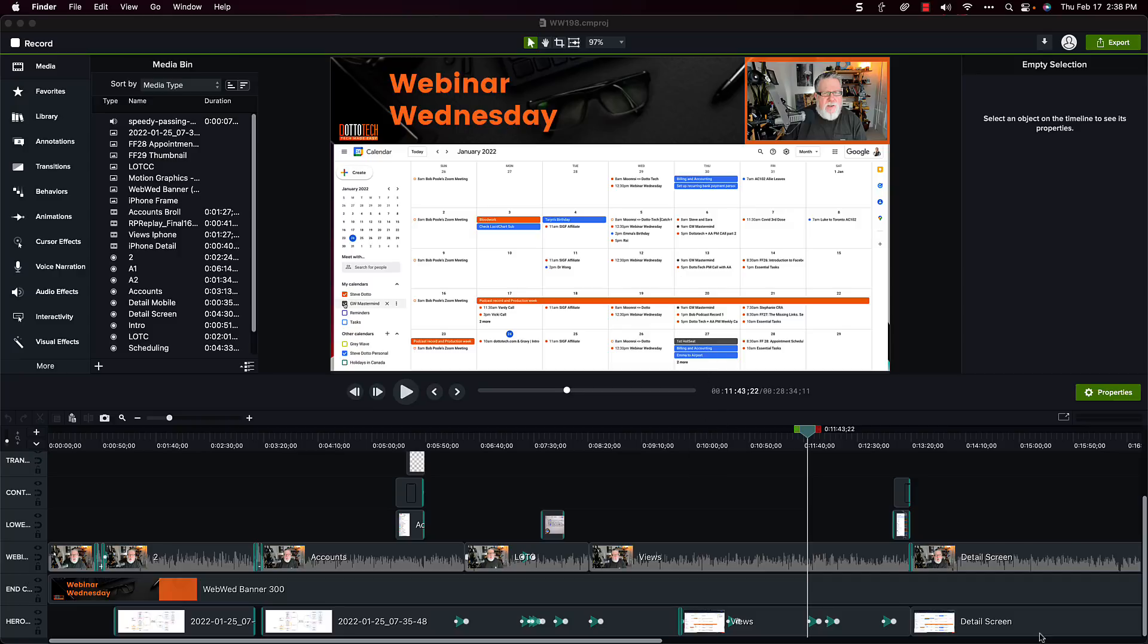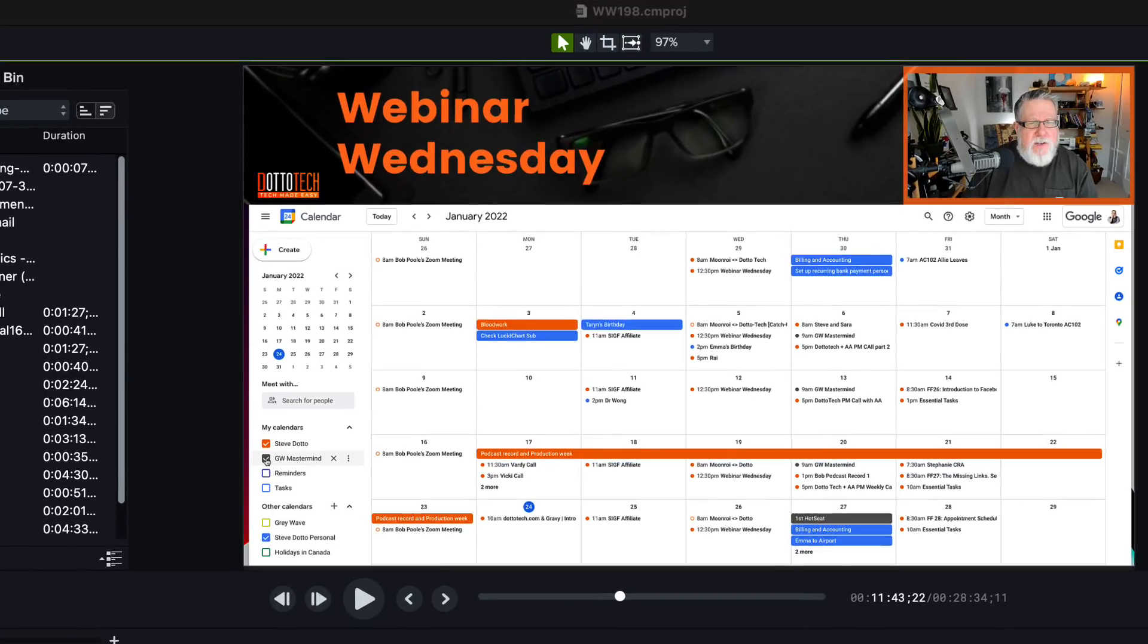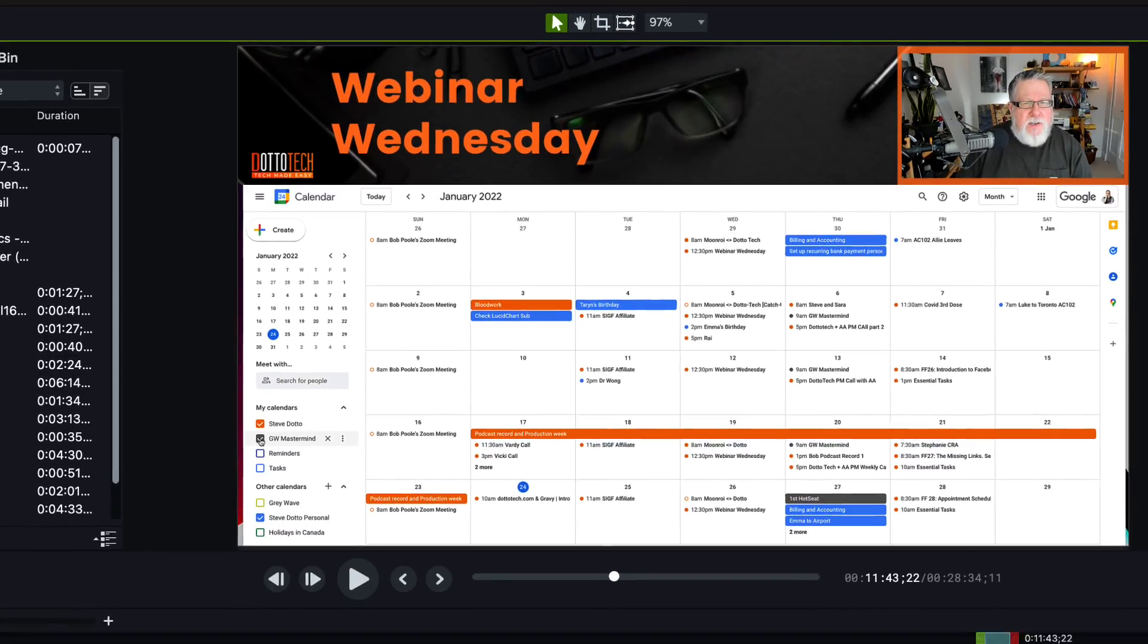If you take a look here, within this video, in this tutorial, I was teaching some stuff about Google Calendar. And I wanted to zoom in on a menu to show what was happening in the menu. Here's the full calendar. Here's my head up at the top as I'm speaking. And if you take a look down at the bottom of the screen, you see the timeline. These are the different video tracks that we have in Camtasia.